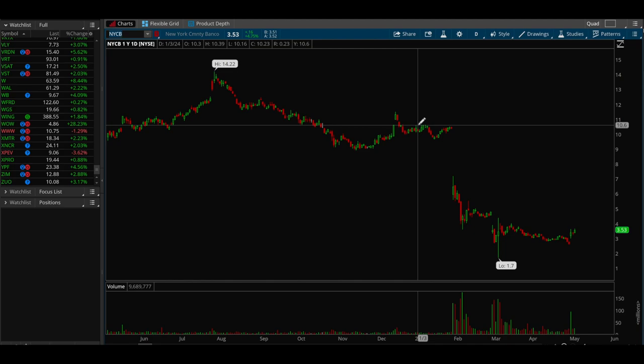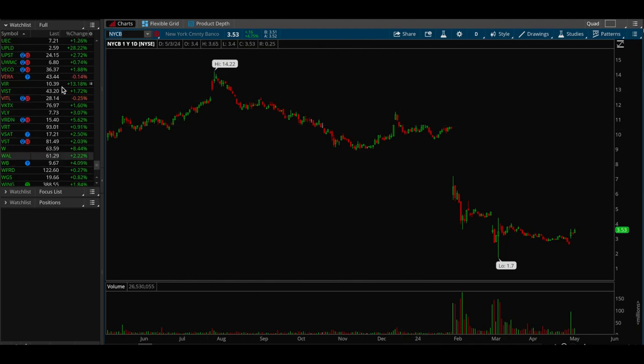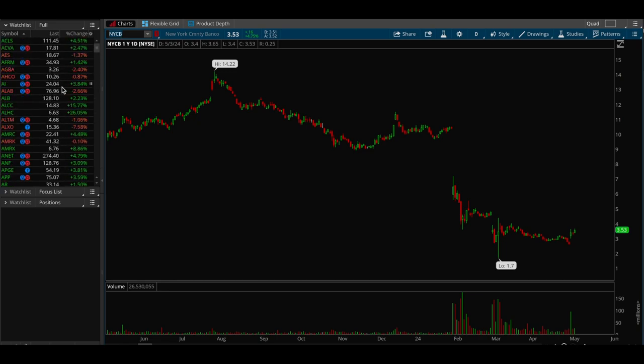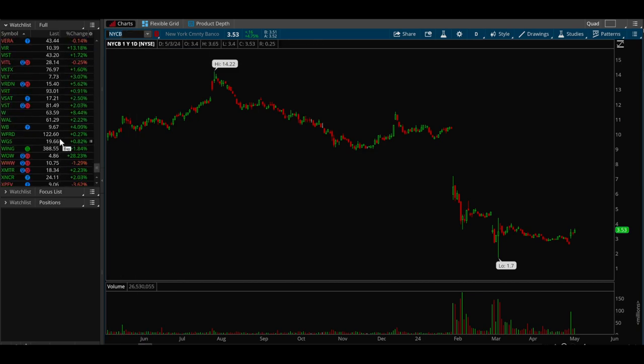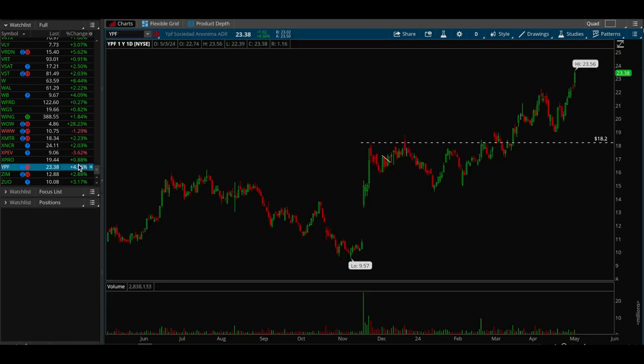When you see market conditions like that, you want to be less aggressive. But when you see a lot of names on these lists breaking out, then you want to be very aggressive. It's a really good way to understand the situational awareness of the market rather than relying on the indices to gauge overall market health.